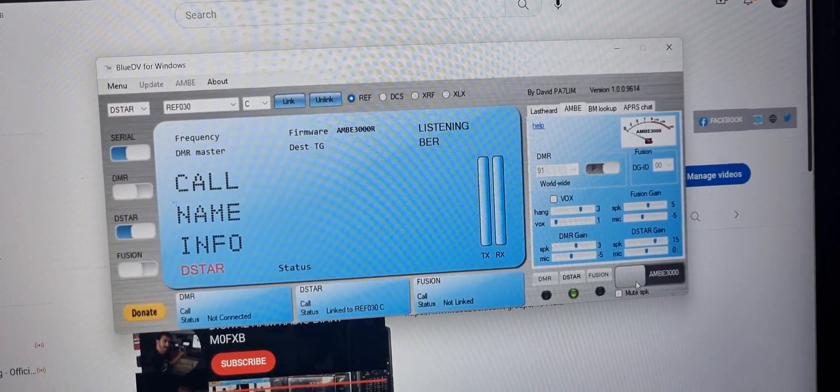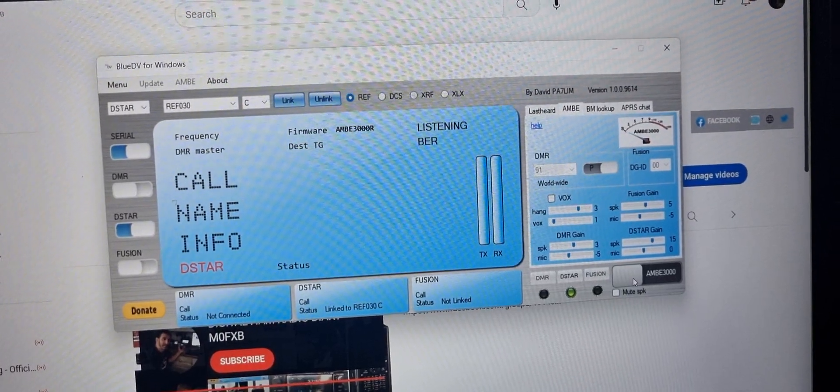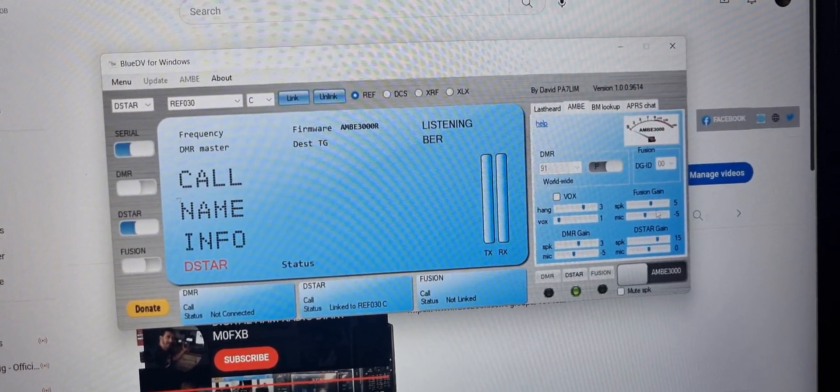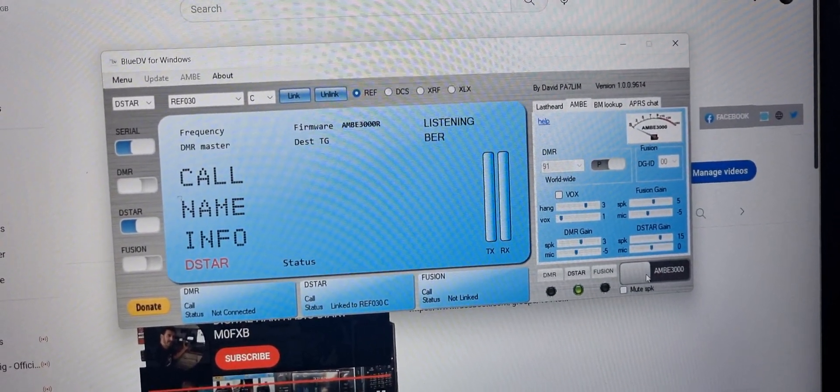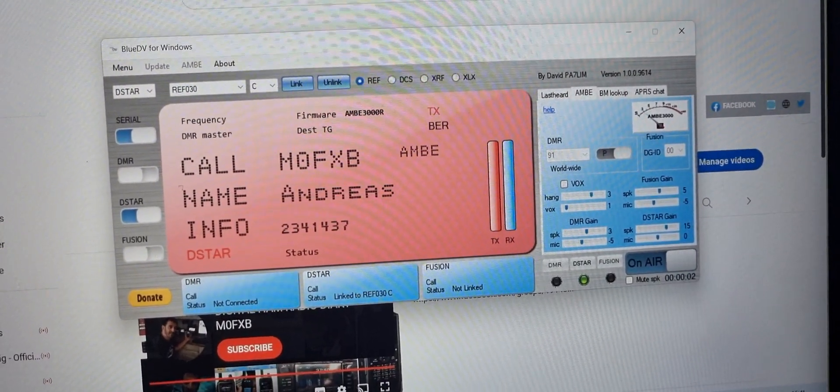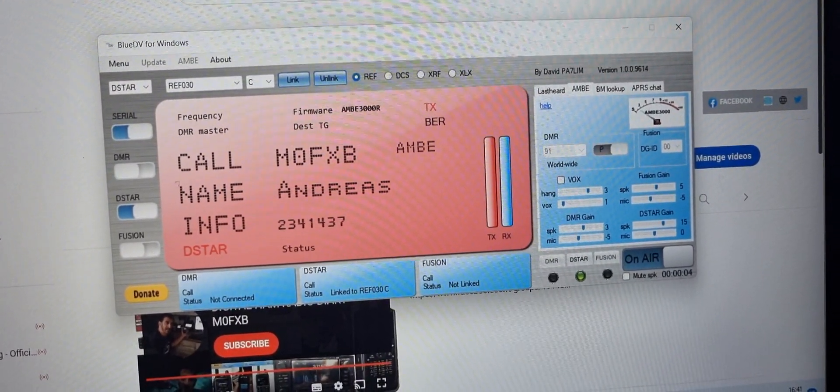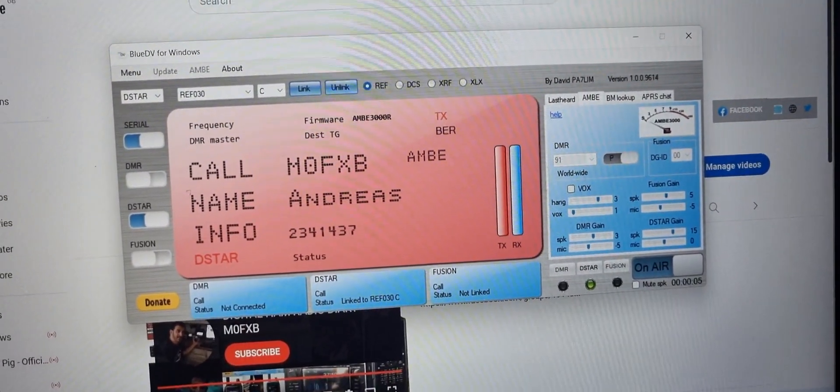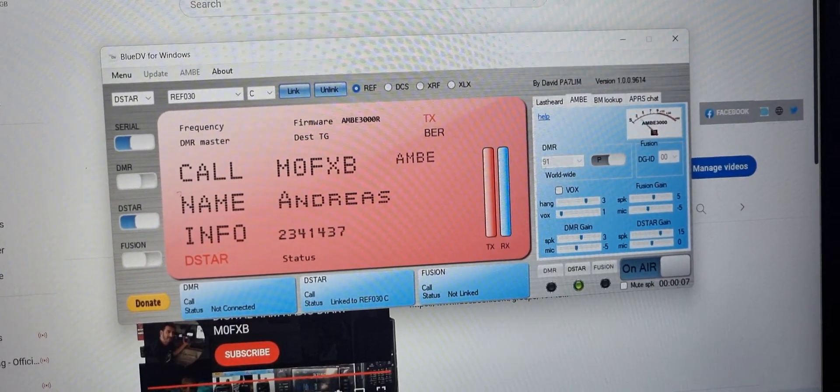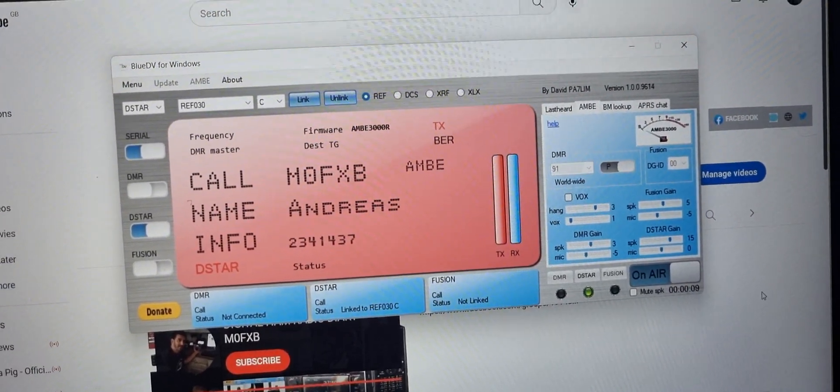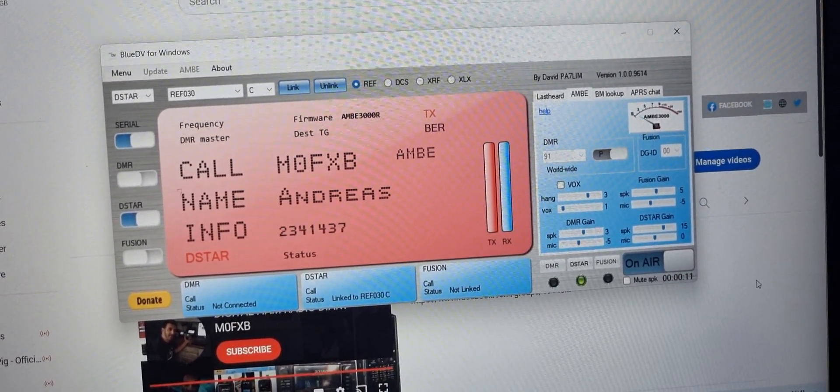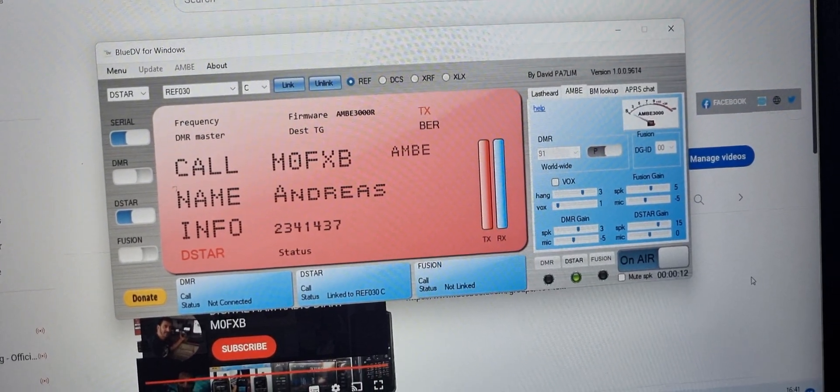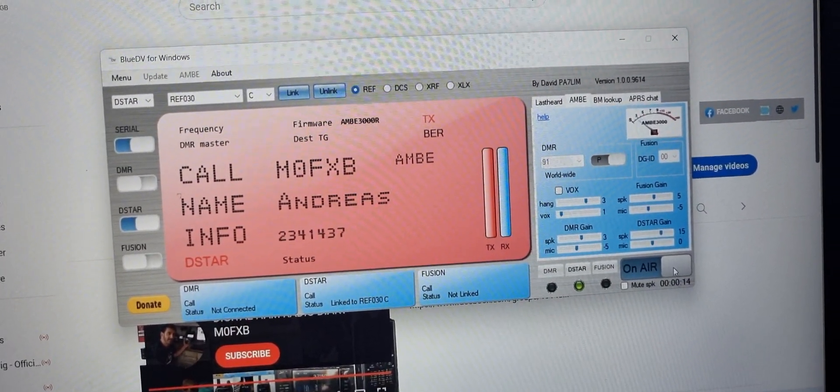This is Paul. To transmit, I click this where it says AMBE. M0FXB, yeah I do some YouTube videos and I spend all day just playing with radios. I'm so lucky because I work from home and I just tinker with different devices all day long. So how you doing Paul, nice to meet you, back to you.